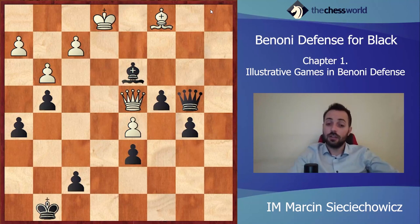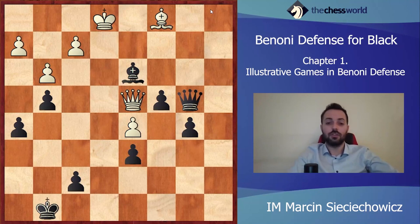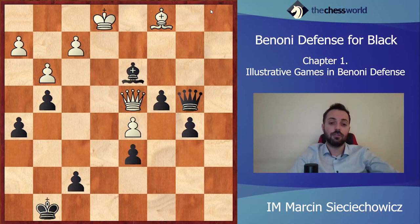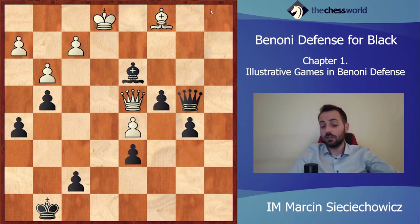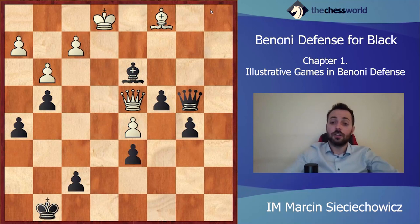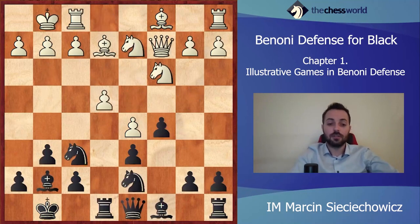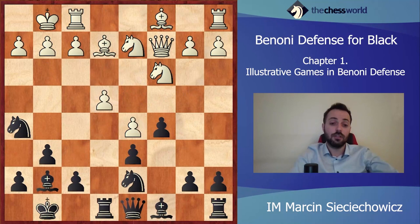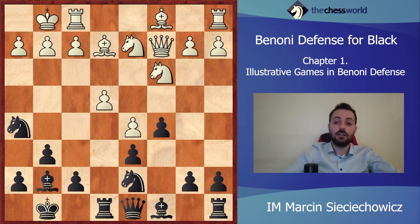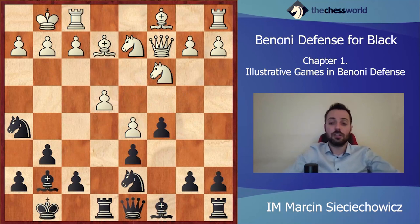As you can see, very clever and very creative play from Robert James Fischer — it was an absolutely shocking win, especially because of that move Nh5, which was at the time an absolutely stunning idea. Very creative, very nice idea from the world champion.